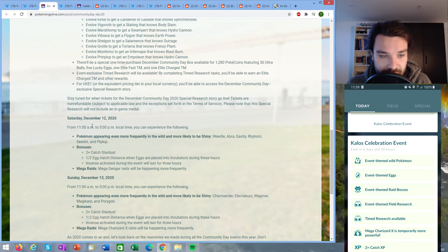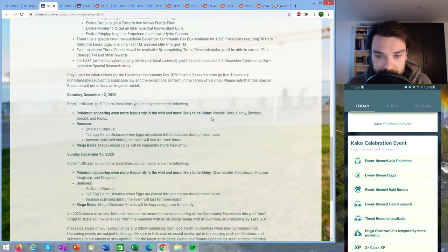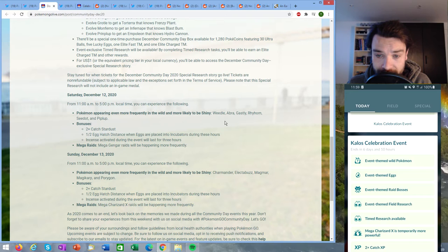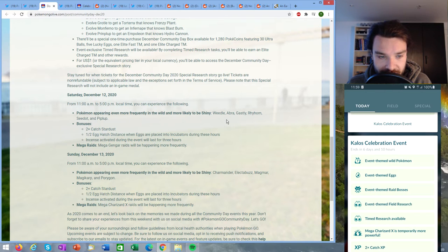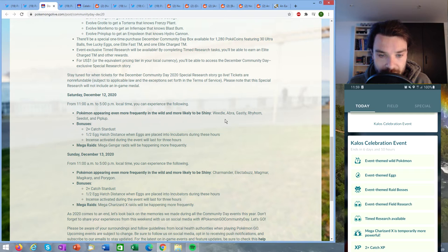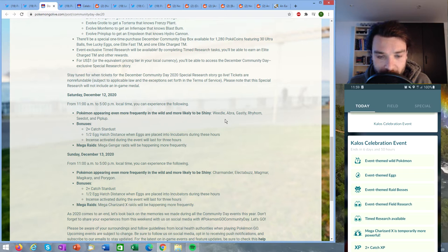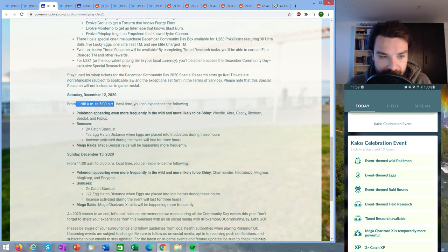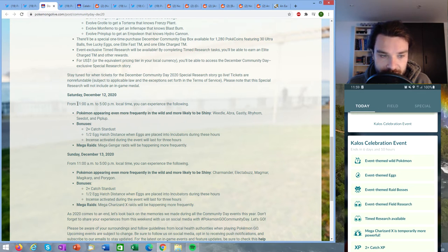Saturday December 12th from 11 AM to 5 PM local time, Pokémon appearing more frequently in the wild will be Weedle, Abra, Gastly, Rhyhorn, Seedot, and Piplup. The bonuses will be two times catch stardust, half egg hatch distance when eggs are placed into incubators during these hours, and incense will last for three hours. Mega Gengar raids will be appearing more frequently during this time. So we can see they have split the Pokémon into two sections.